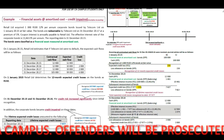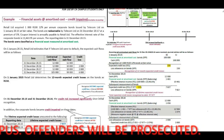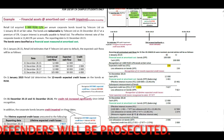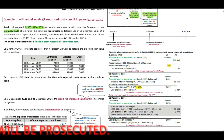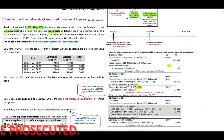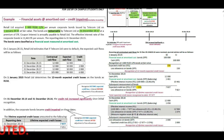Let's work through the information. Retail Limited acquired 100,000 rand of 12% per annum corporate bonds issued by Telecom Limited on 1 January 2015 at fair value. The bonds are redeemable by Telecom Limited on 31 December 2017 at a premium of 5%. Coupon interest is annually payable to Retail Limited. The effective interest rate of the corporate bonds is 13.4611% per annum.